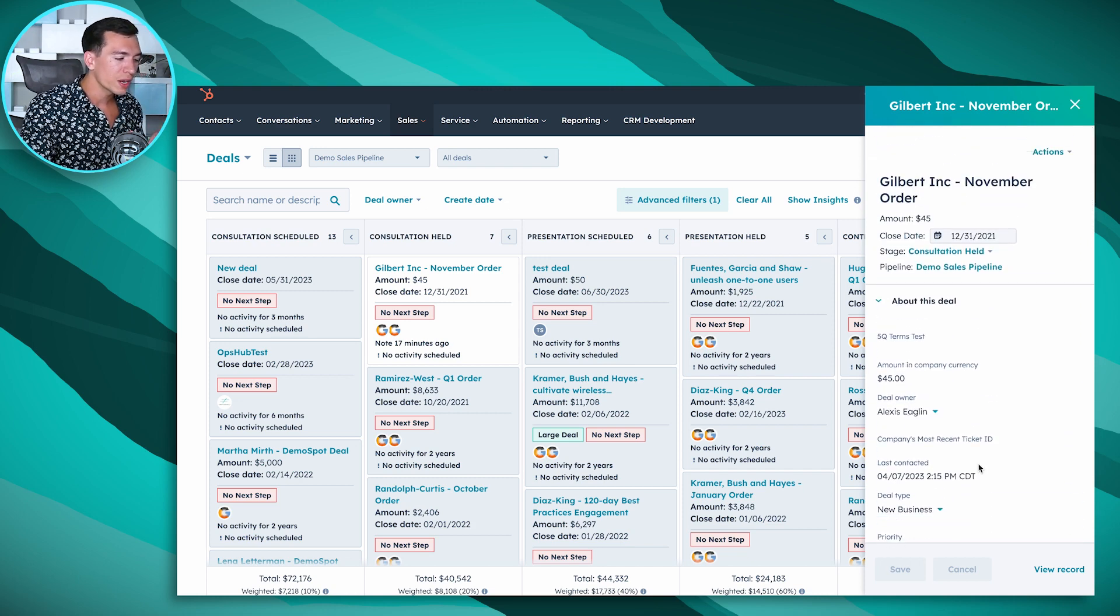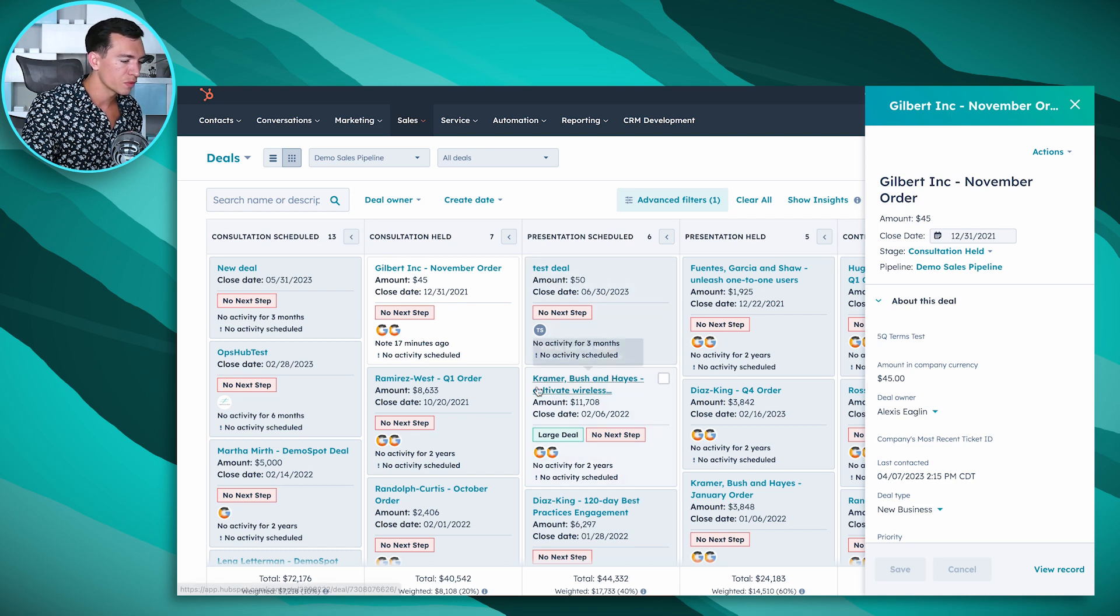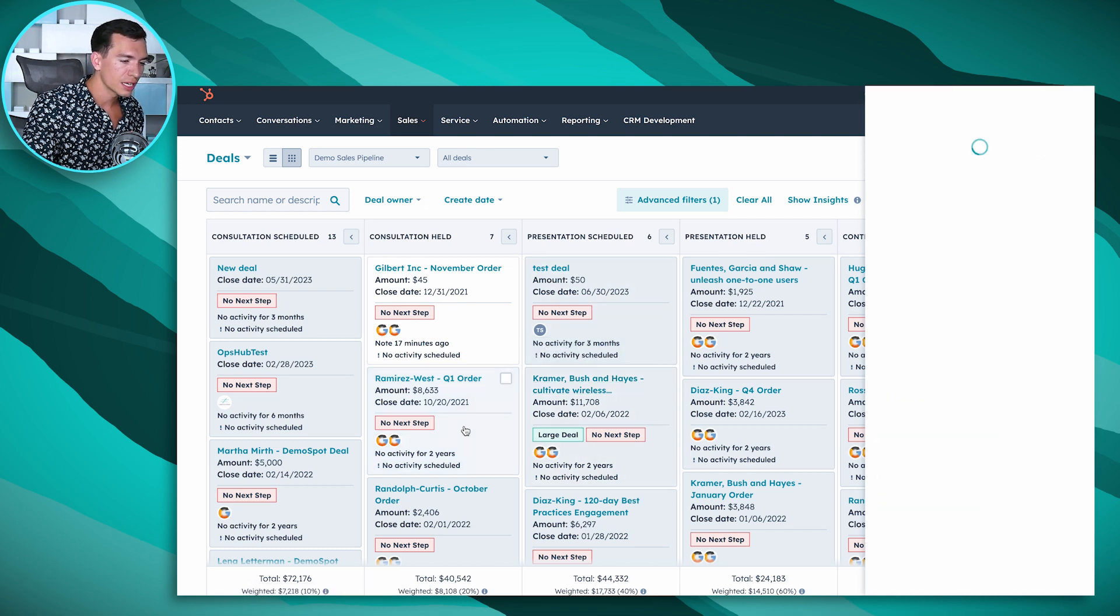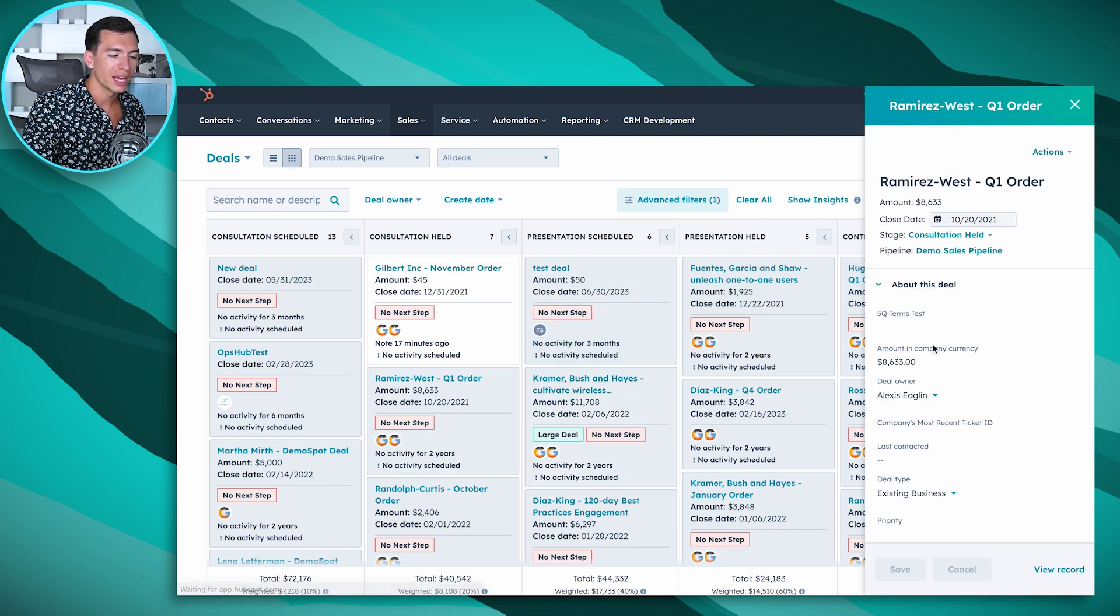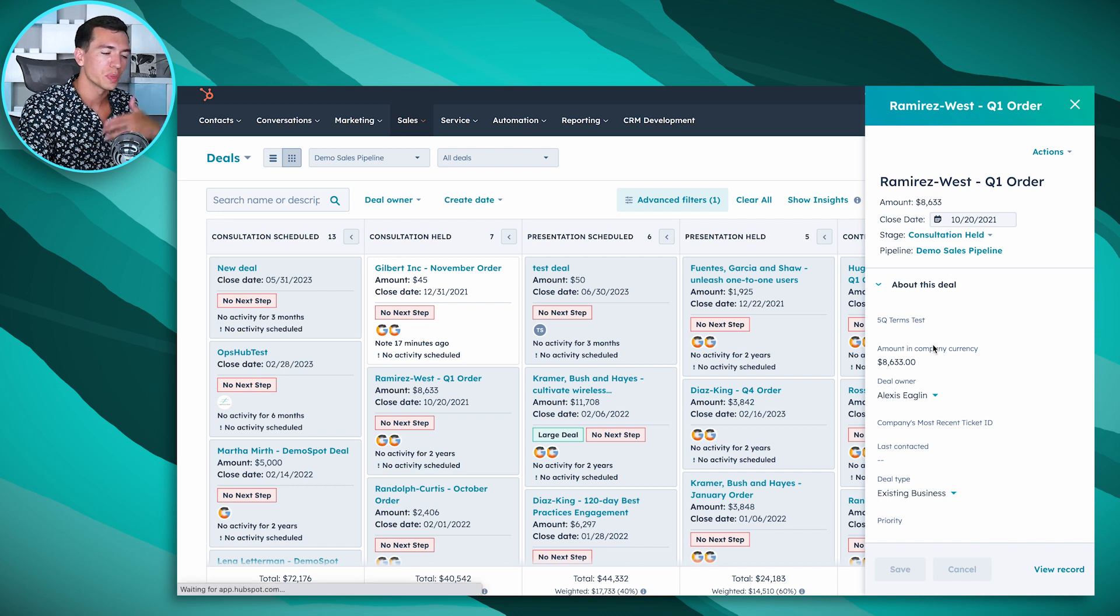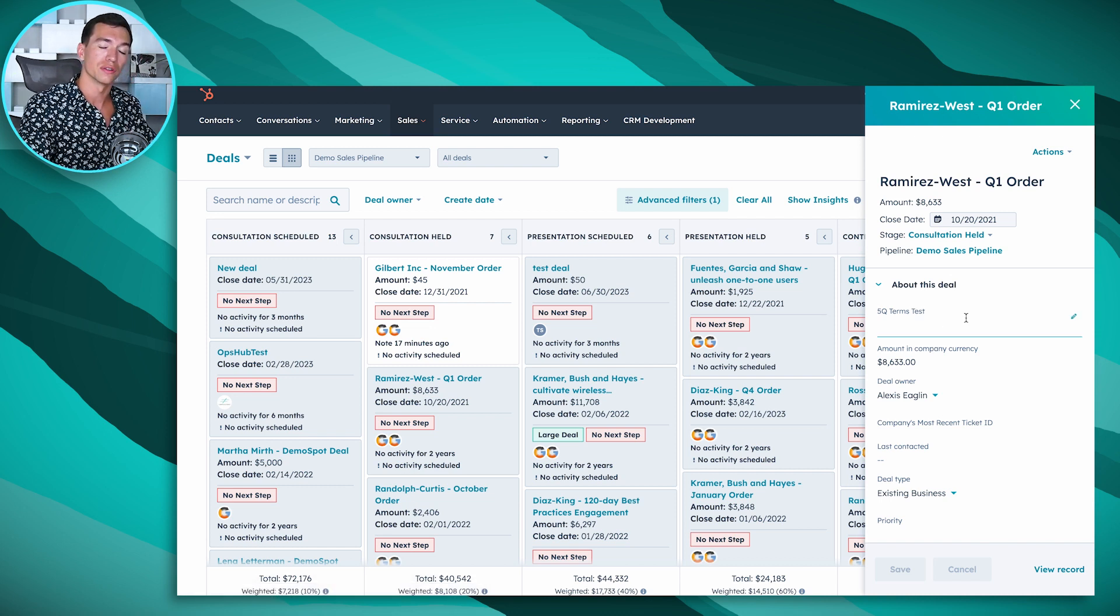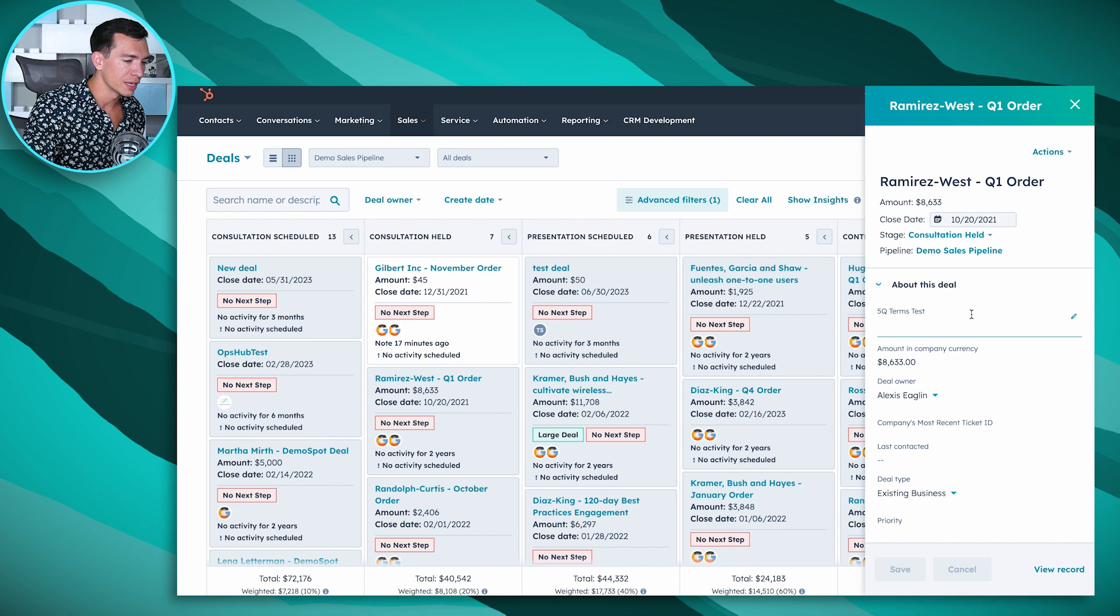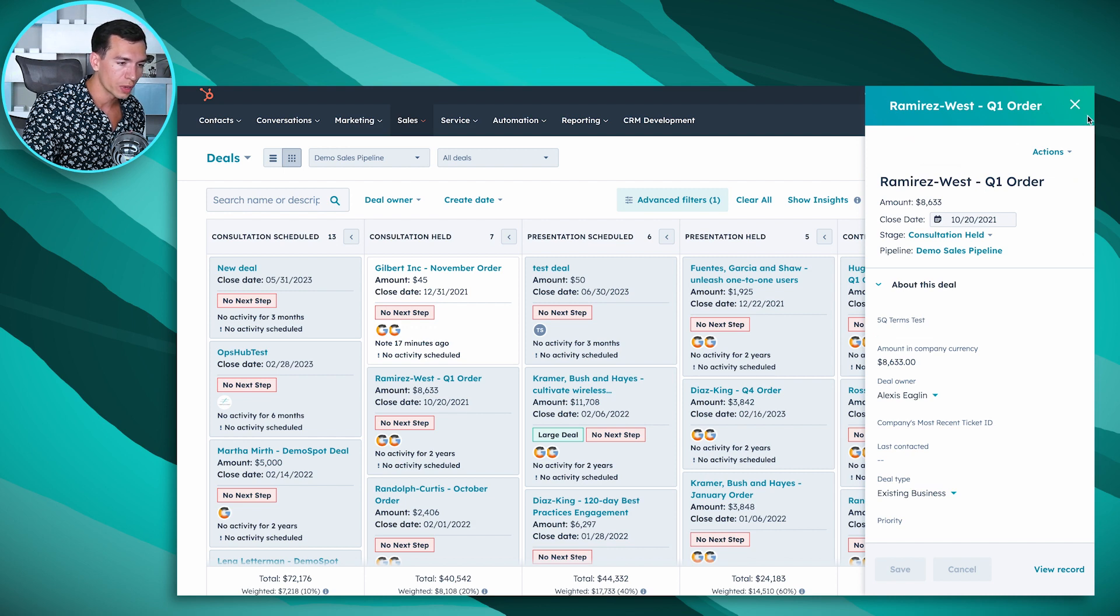Right away, very quickly I can click into a deal, get this information, click into another deal. I don't have to wait for another page to load or have multiple tabs open. I can go through my deals either by myself or in a sales meeting very, very quickly.